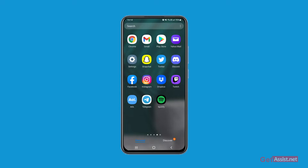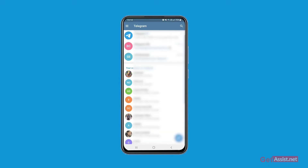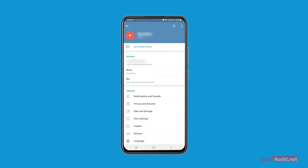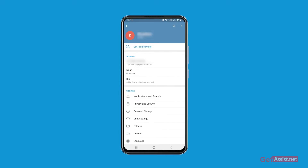To change the color themes for your Telegram chats, you have to open the app first, and then tap the menu icon — the three lines at the top left corner of the screen. From here, go to Settings and then tap the Chat Settings option.